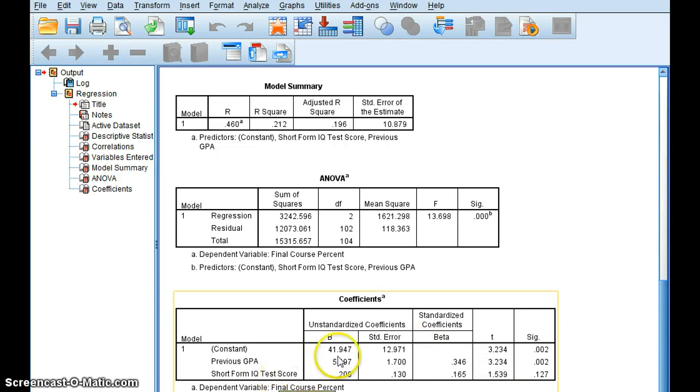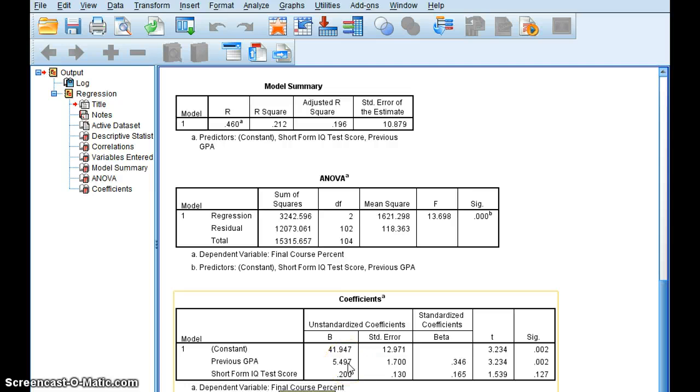It has my B value, the y-intercept, and then it has my coefficient for my previous GPA, and then also my coefficient that goes with my second variable, which is short form IQ test score.